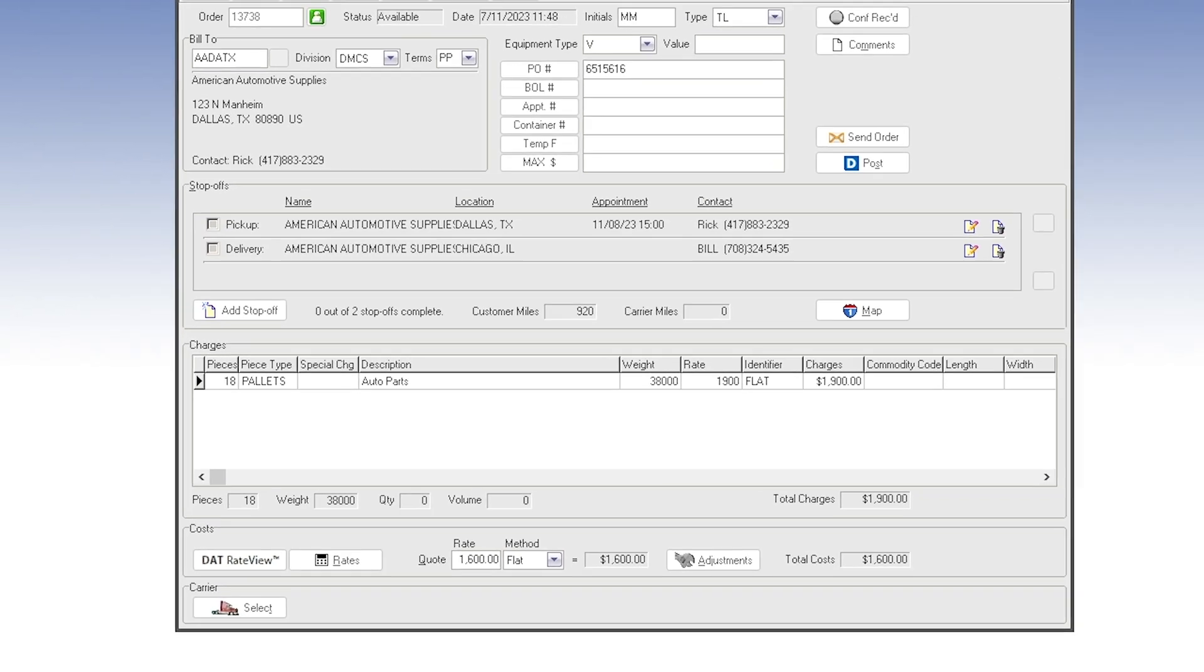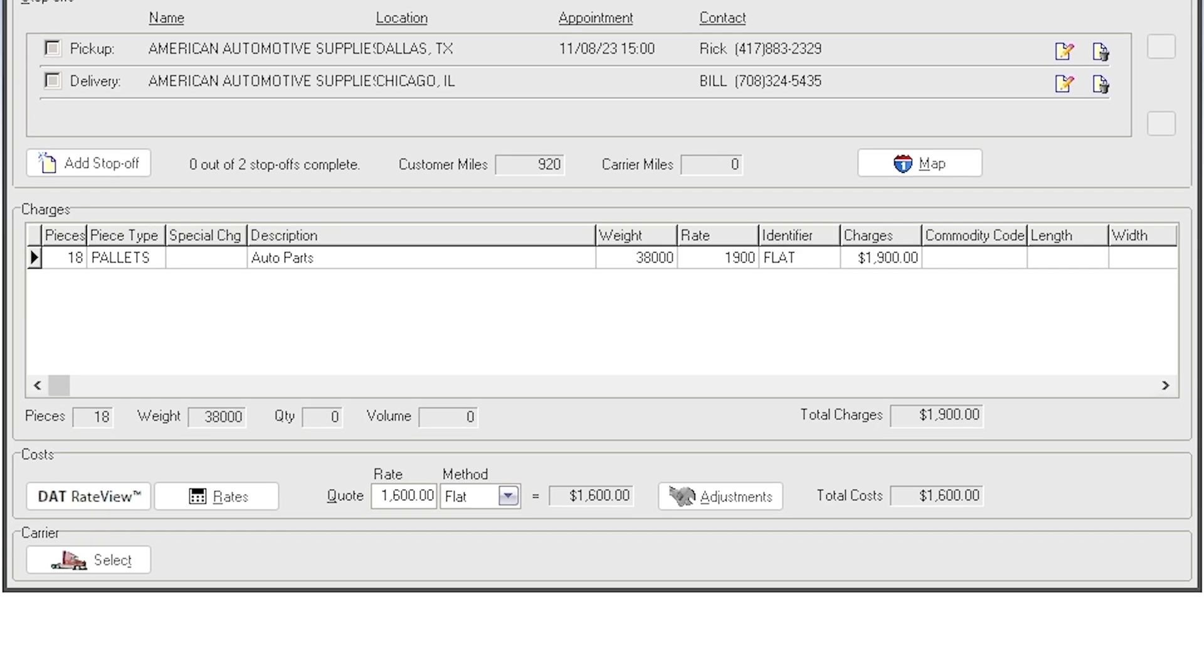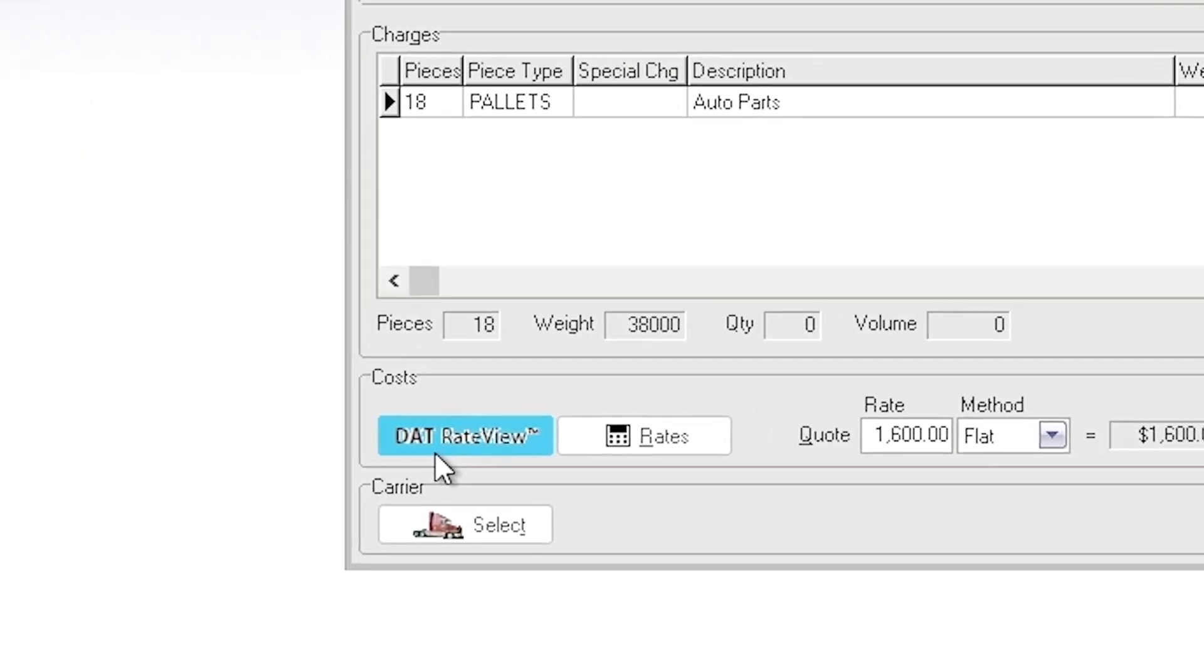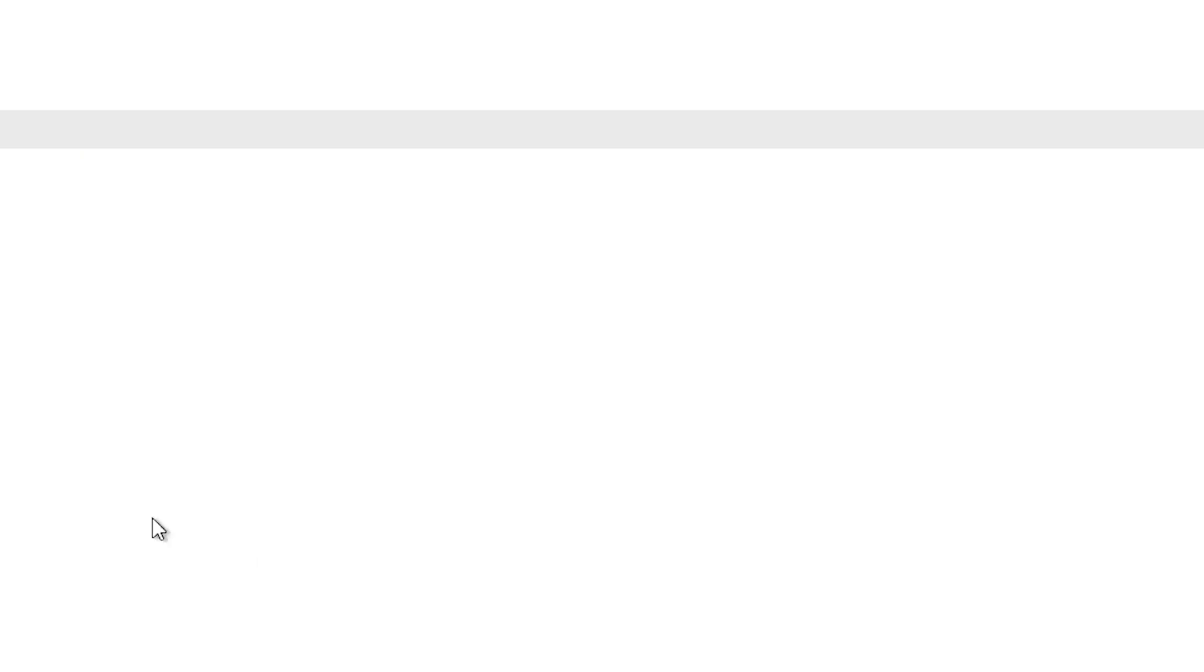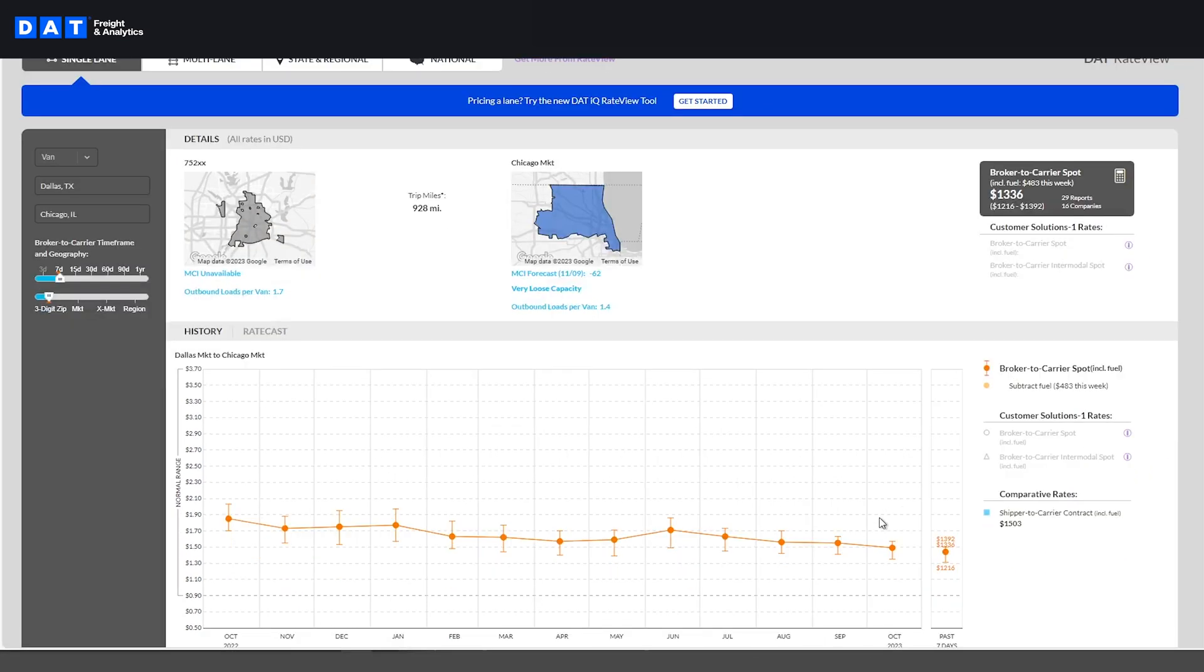Now you can enter the charges to the customer and pay for the carrier. You can visit rate view with a single click where you can see the current average rate on that specific lane.